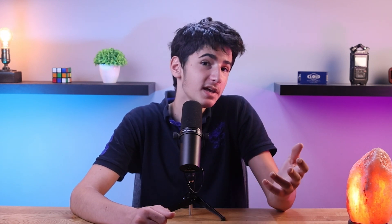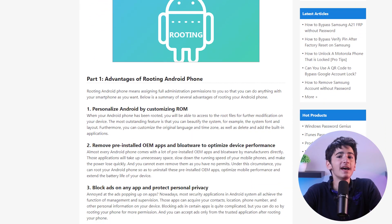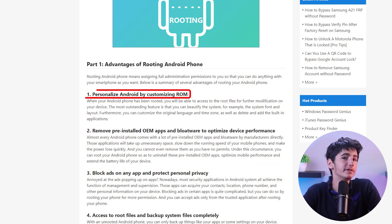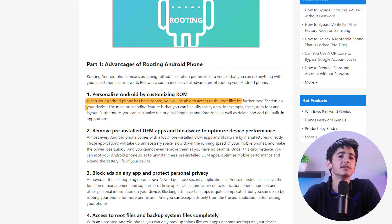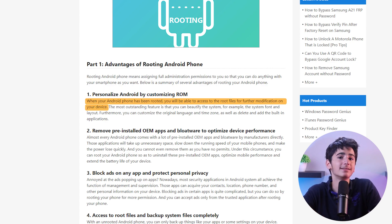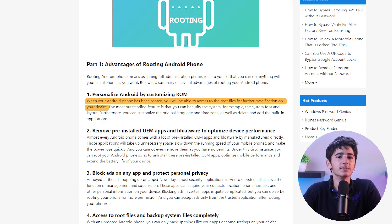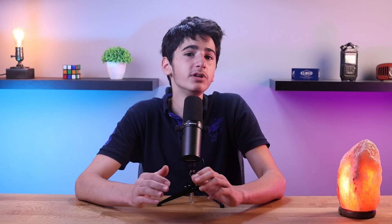For starters, one of the biggest advantages of rooting is getting full control over your Android device. For example, you can access system files and settings that were previously unavailable, allowing for extensive customization and personalization — which means you can install custom ROMs, modify system settings, and use apps that require root access.